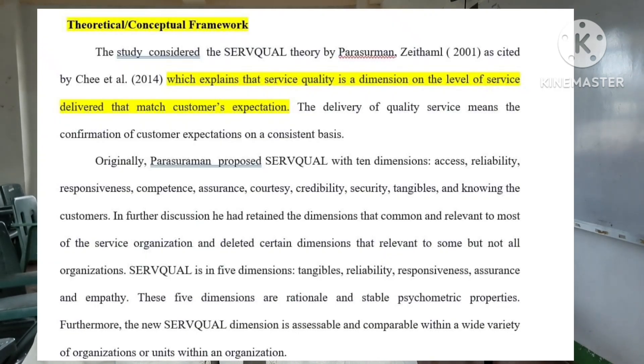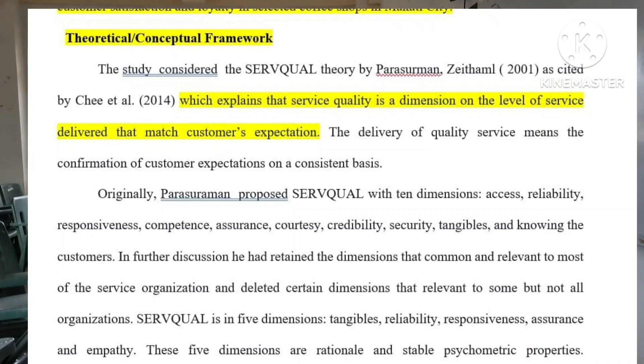So let's start. In Chapter 1, next naman natin is Theoretical Conceptual Framework. Pag sinabing conceptual framework or theoretical framework, maghahanap tayo ng teorya na gagabay or tutulong dun sa study natin. So sa study natin na Corporate Brand Image,